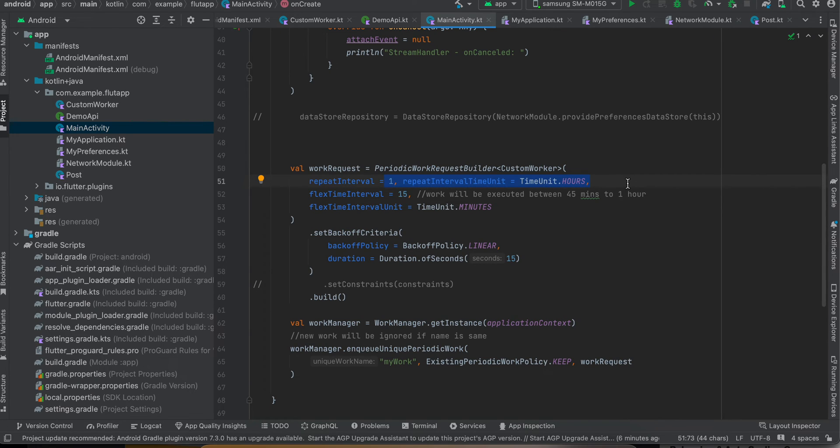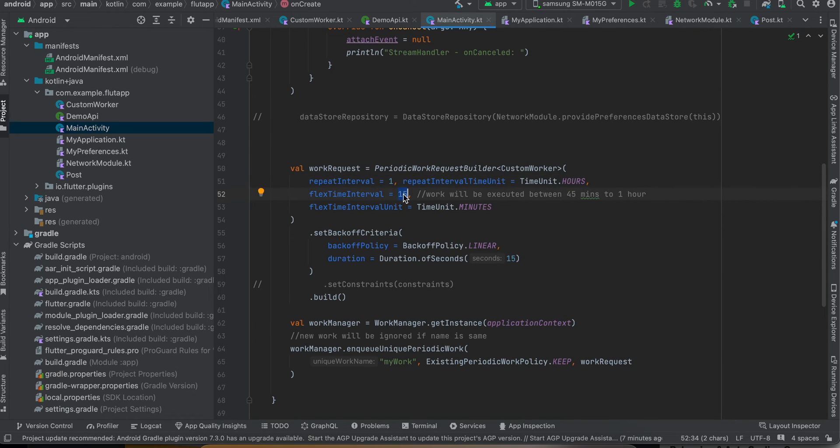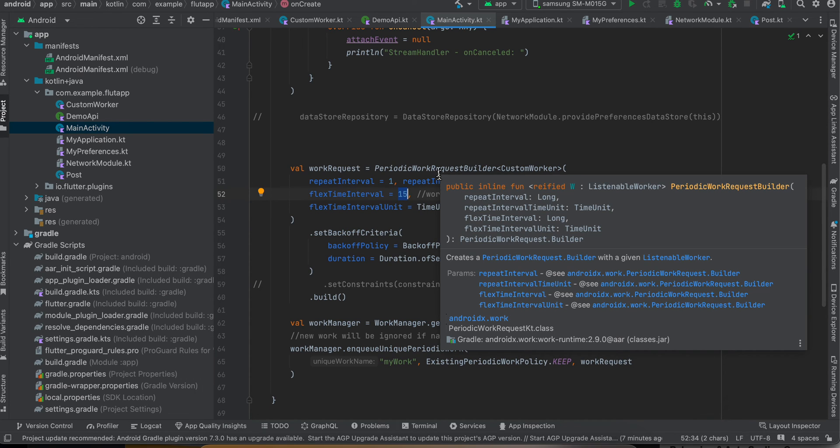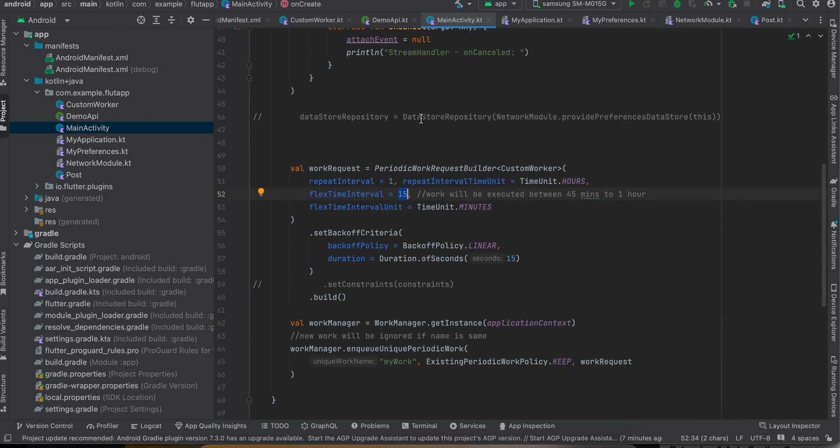But yeah, don't keep it as seconds. That won't really work. And here we have kept it as 15 minutes. So this flex time, so that means that the work will be executed between 45 minutes to one hour.